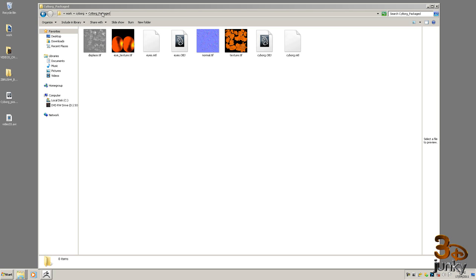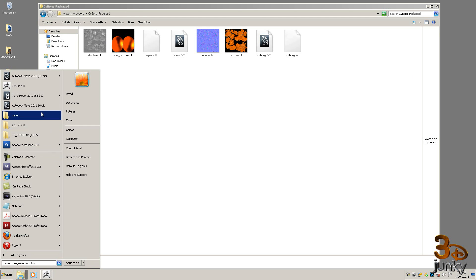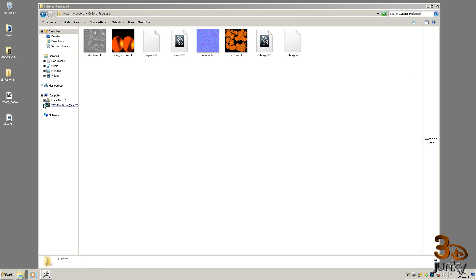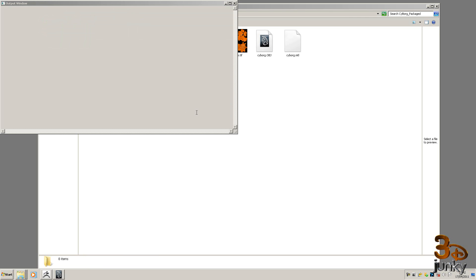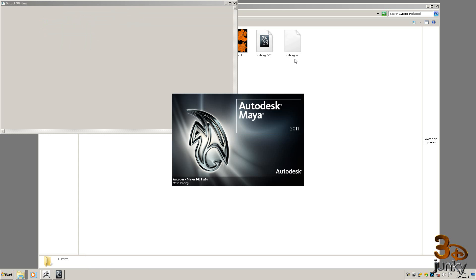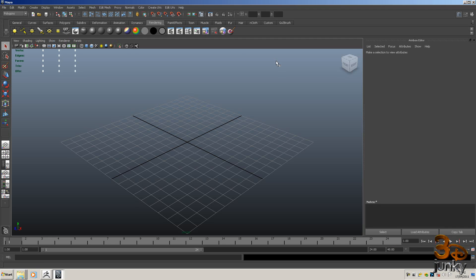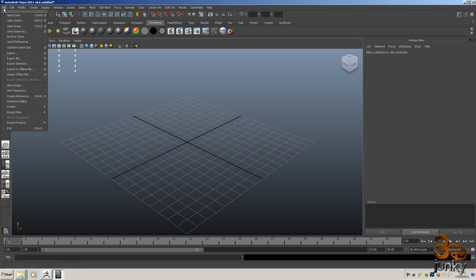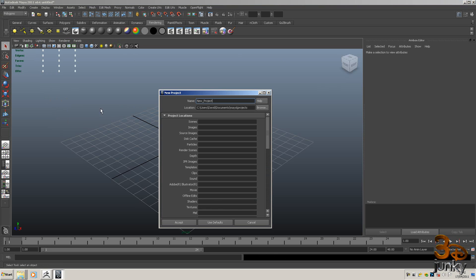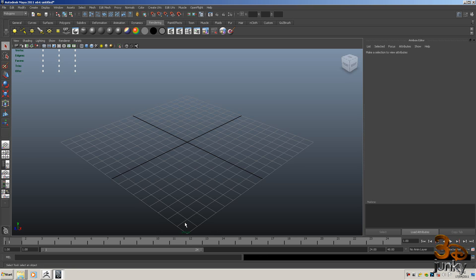So now I've got my folder structure I need to open up Maya and set it up as a project, then we're going to dump these files into the correct folders. Once you've got Maya open, come to file and then go down to project and then go to new. Then we type in there whatever you like. I'm going to put cyborg training like so. Then you use defaults and then you accept.